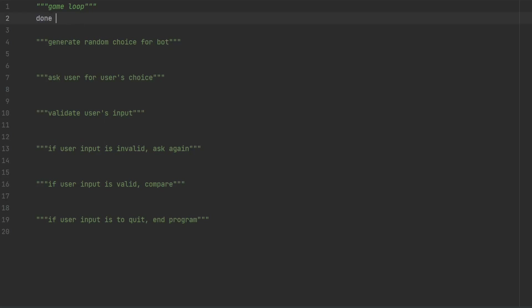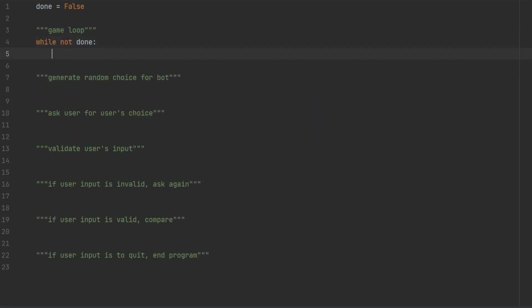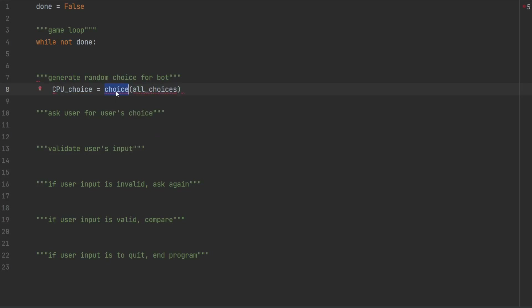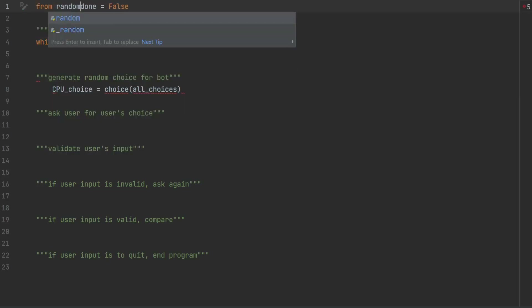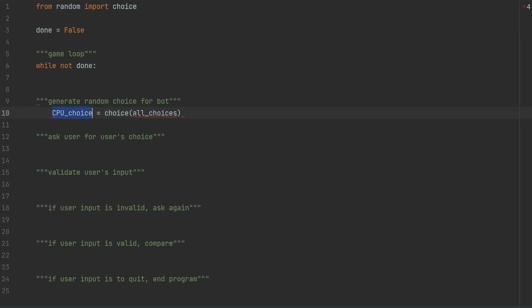What we're going to do is we'll say done equals false and start from there. At the beginning, we don't want our program to be done, so that's what done equals false means. This goes outside the game loop. In the game loop, we will have a while loop — while not done. And what we'll do is create CPU choice first, so random choice for the bot. Let's say this is cpu_choice, and we will be choosing from all choices.